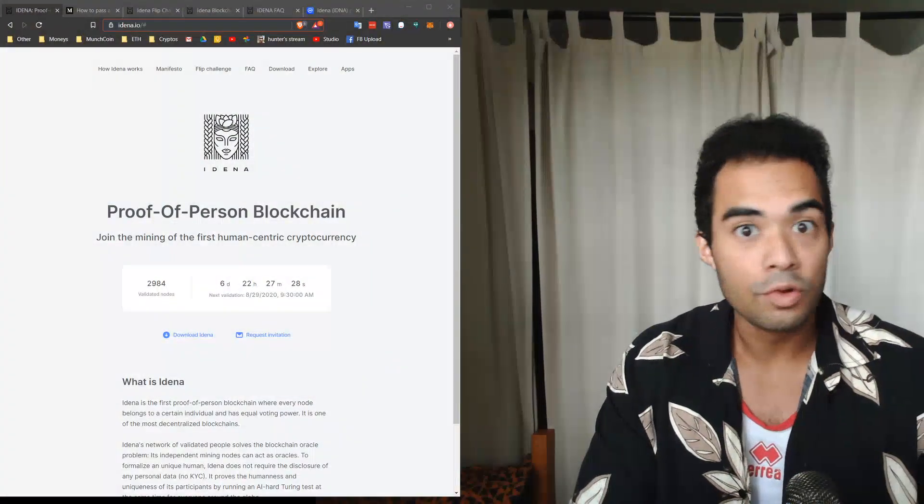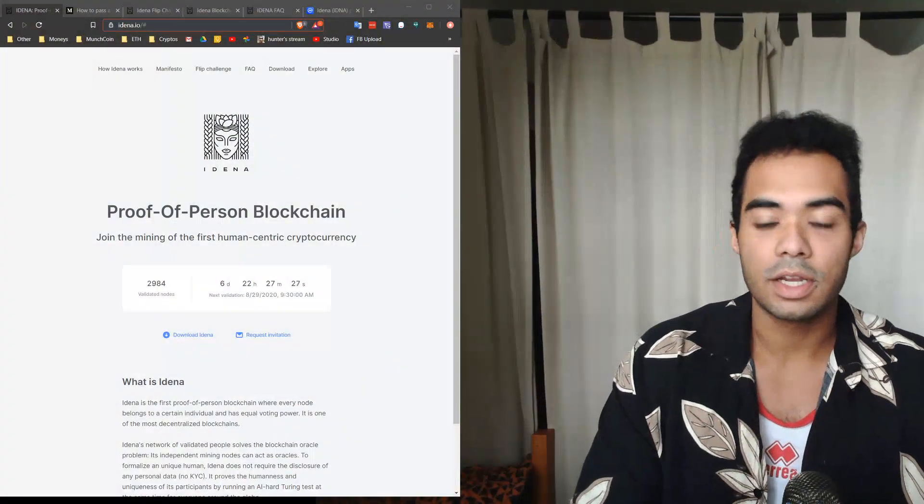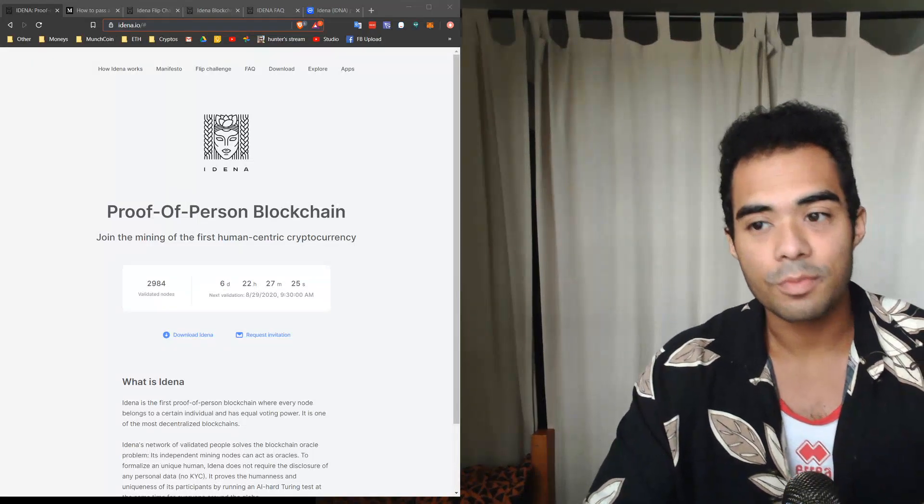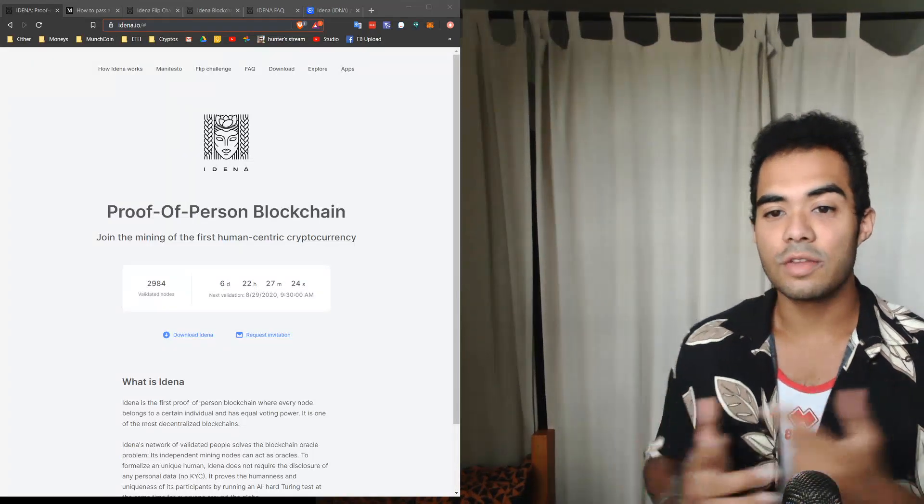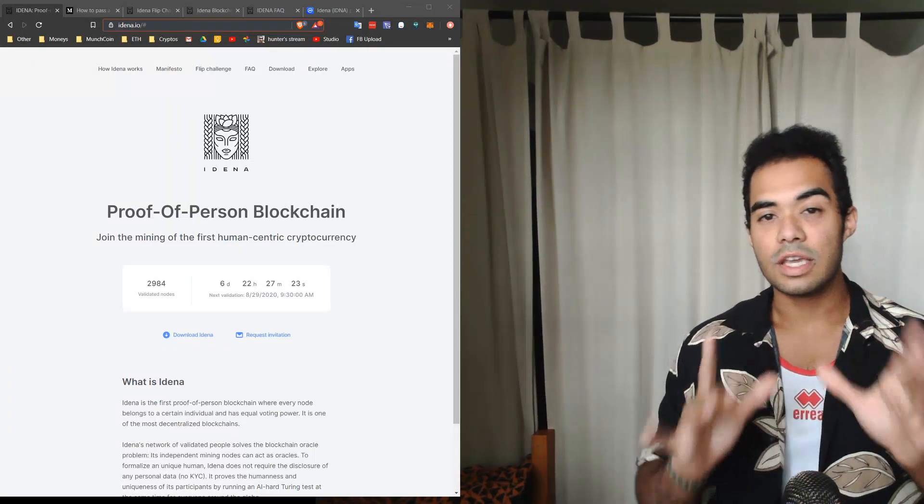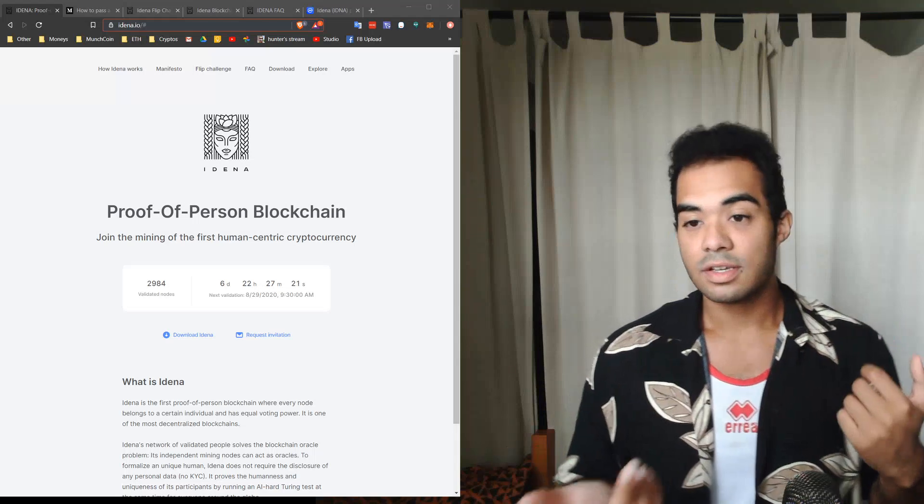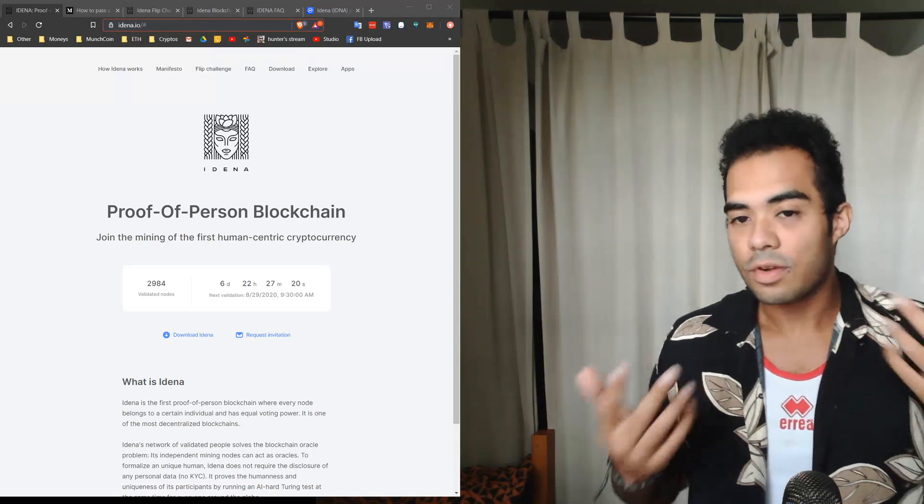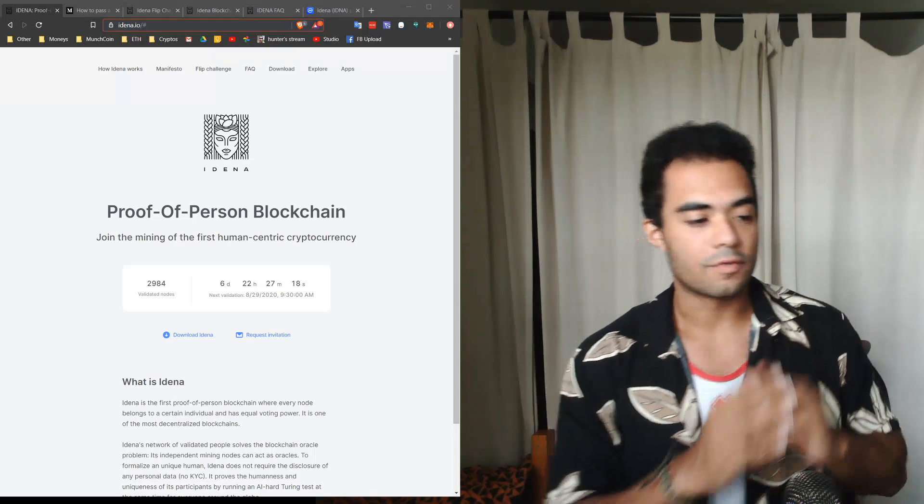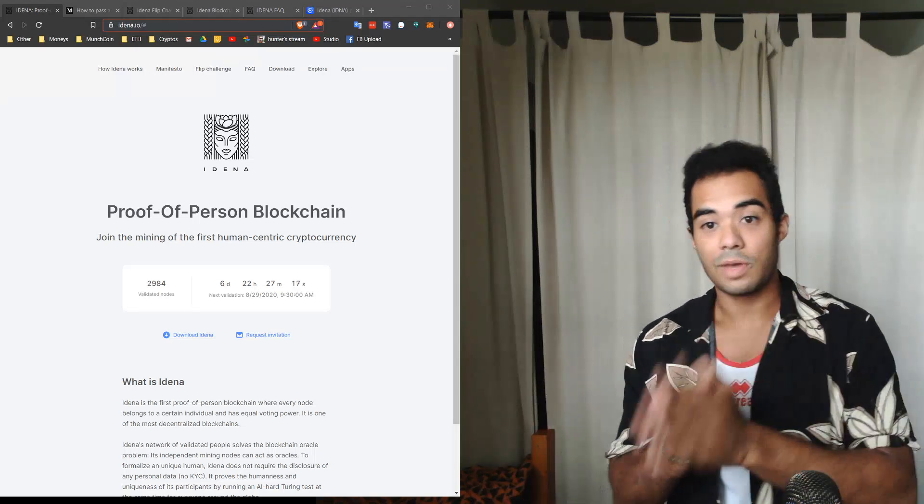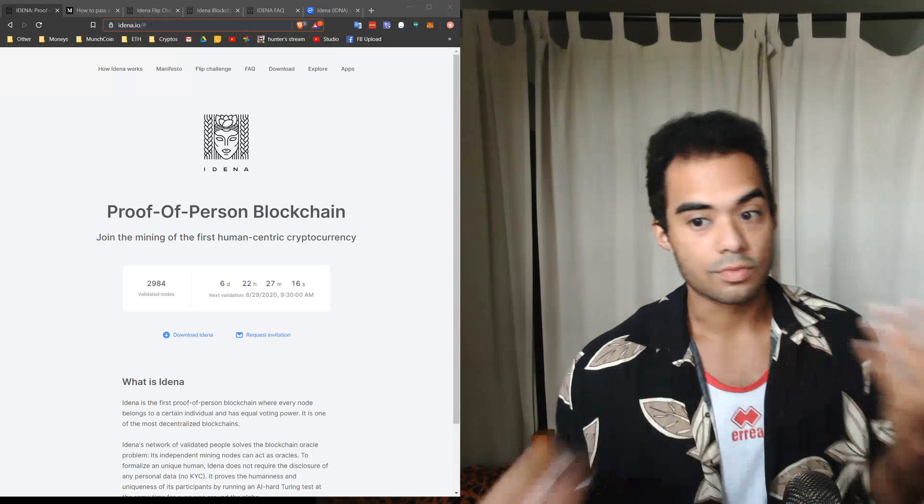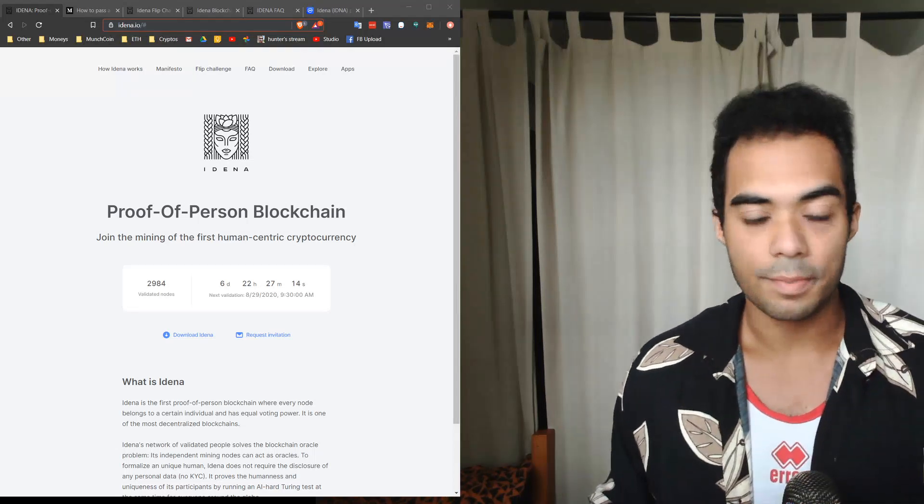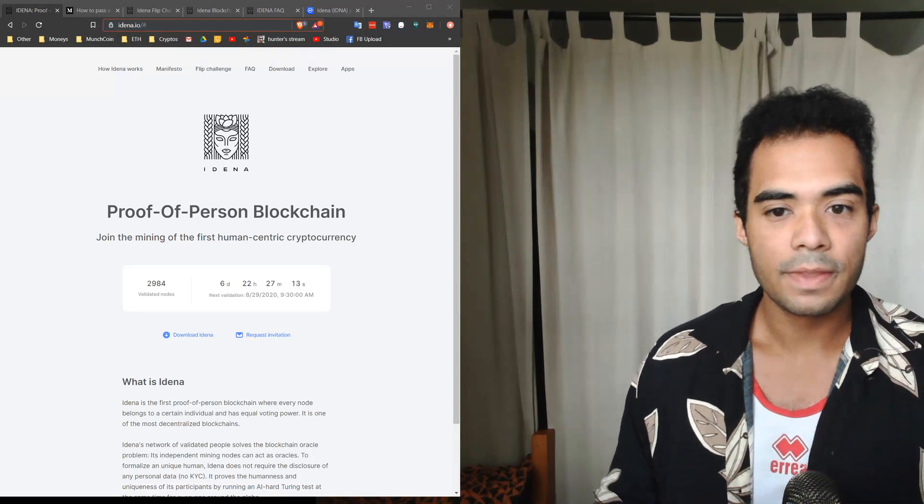As I mentioned, today we'll specifically be talking about Idena. Now Idena operates on a proof of person blockchain, the first of its kind, where every node belongs to a certain individual and has equal voting power. In that sense, it is one of the most decentralized blockchains in terms of nodes and weight, which is really good, especially because that's kind of the point of blockchain.